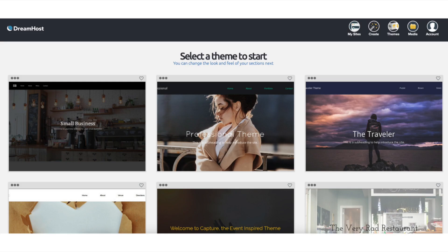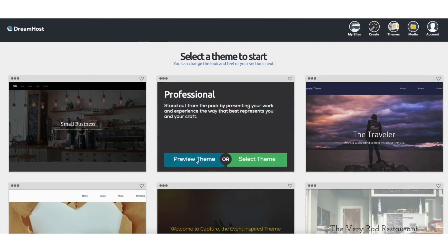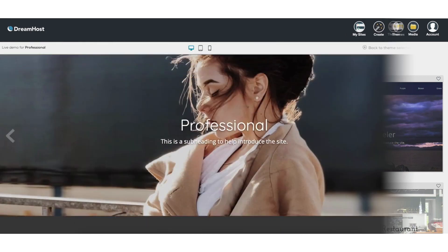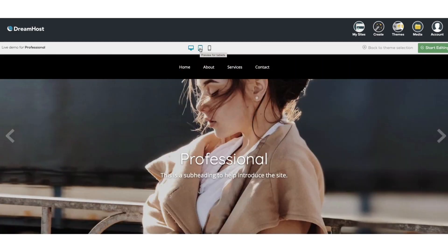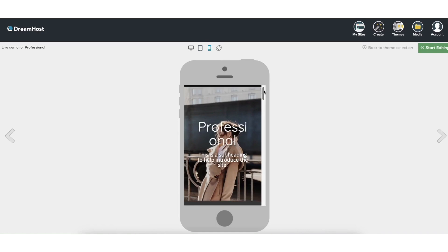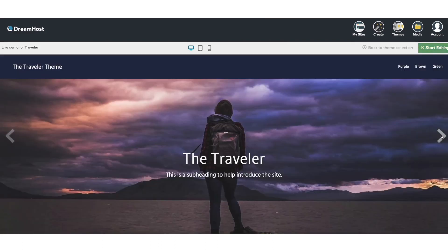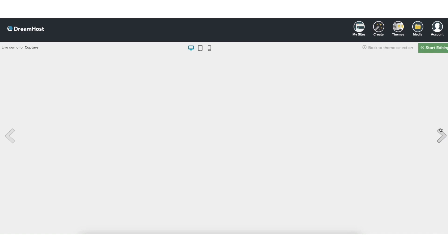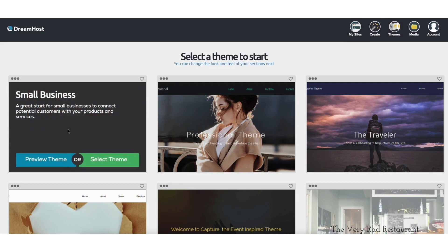You'll now be taken to where you can pick out a theme for your site. If you hover over a theme you can preview it by clicking preview to see what it looks like on desktop devices. Click the tablet icon to view what it will look like on tablets, or the mobile icon for mobile devices. If you want to use a theme click start editing to begin editing it for your site. If you click the arrow you can view the next theme. I'm going to select this one.